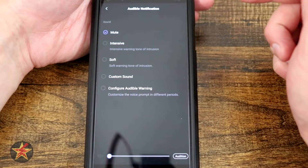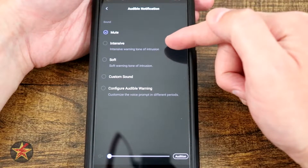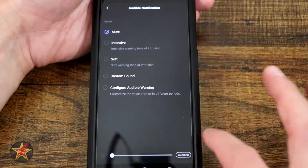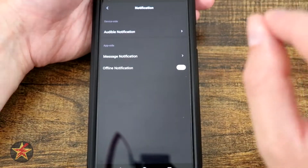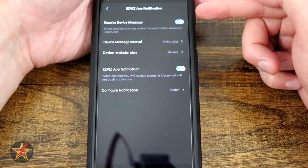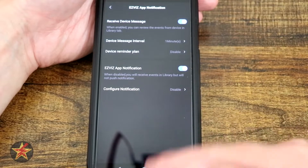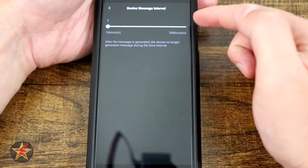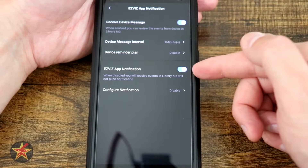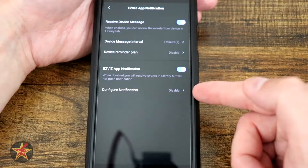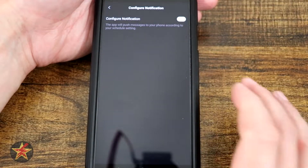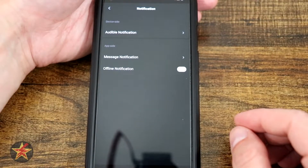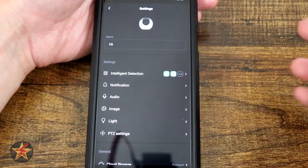Coming down we have notifications. We have audible notifications — right now muted but you can set them to intense, soft, or custom sound and configure audible warnings with a volume slider. Message notification: you have to receive device messages to actually get the library populated. Device message interval can be changed — right now at the minimum of one minute between notifications, or up to 30 minutes. There's also configure notification where you can set specific times and days. Plus offline notifications and security settings including video encryption.